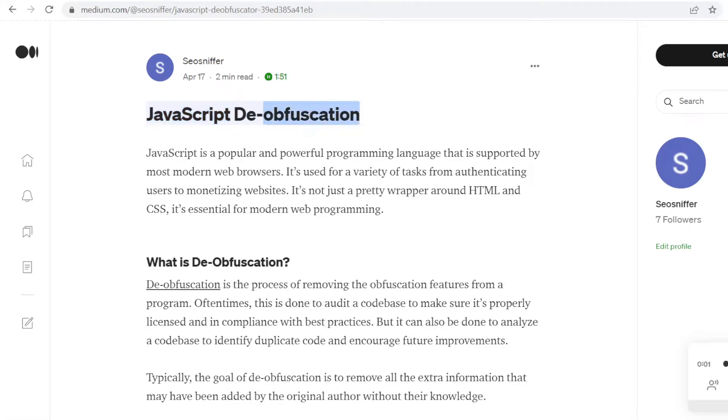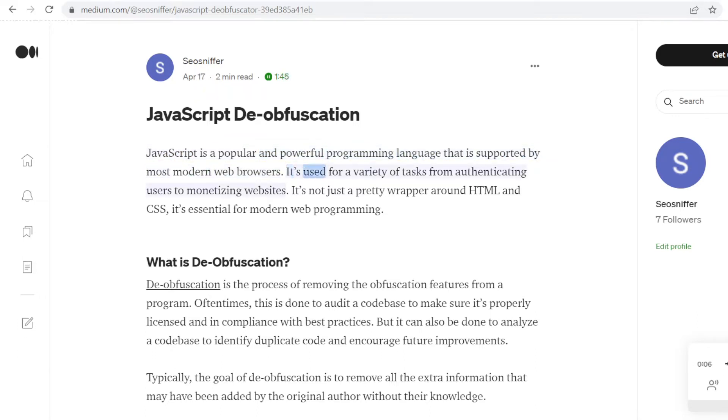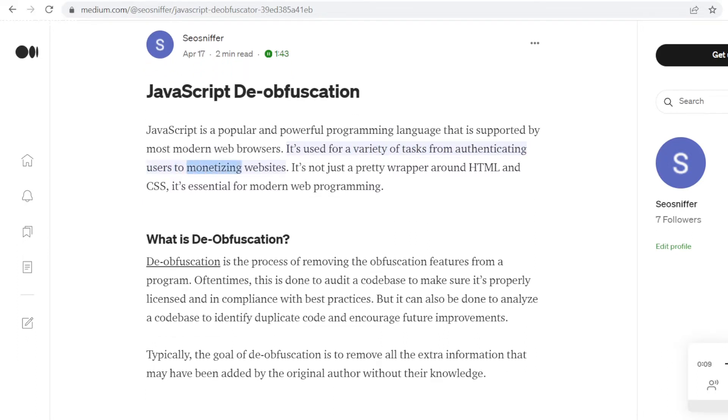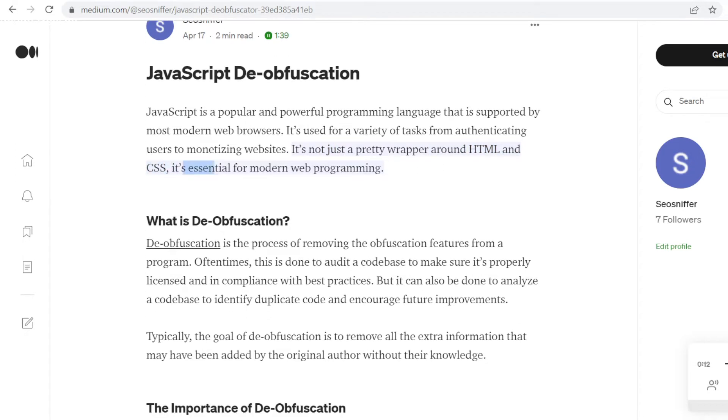JavaScript obfuscation. JavaScript is a popular and powerful programming language that is supported by most modern web browsers. It's used for a variety of tasks from authenticating users to monetizing websites. It's not just a pretty wrapper around HTML and CSS, it's essential for modern web programming.